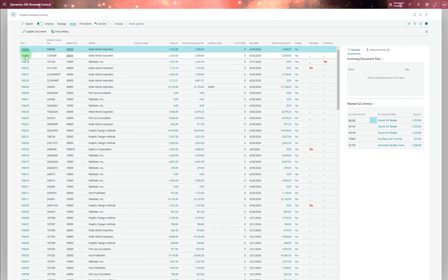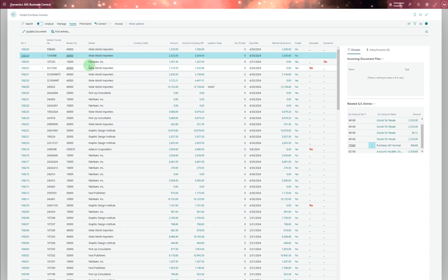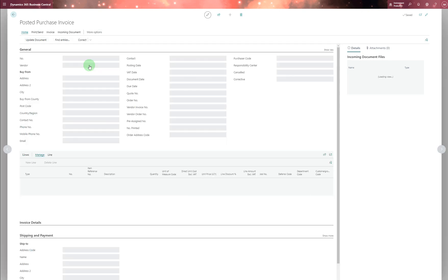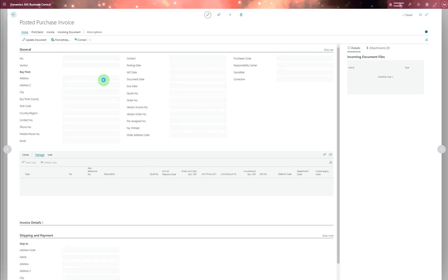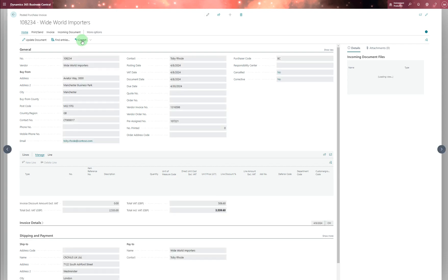We'll just get an invoice to cancel and to correct it. So let's see if we take this one and we say you want to correct that. So for correction you've got three options: cancel, correct, or create credit memo.